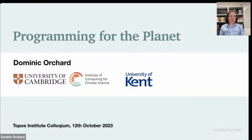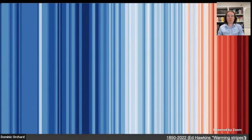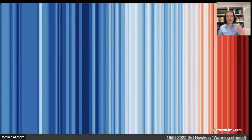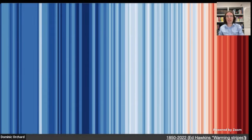I'd like to start by showing a few visualizations and graphs to set the scene before I get into the meat of the talk. The first one is perhaps familiar to some of you — it's called the Warming Stripes Visualization by Ed Hawkins at the University of Reading. It captures the long-term trends of global warming observed since 1850. Each stripe corresponds to a year, colored based on the temperature change relative to a mean taken between 1971 and 2000. Blue means cooler than that time, red means hotter — it captures really nicely the warming we've seen, particularly in the last decade and a half.